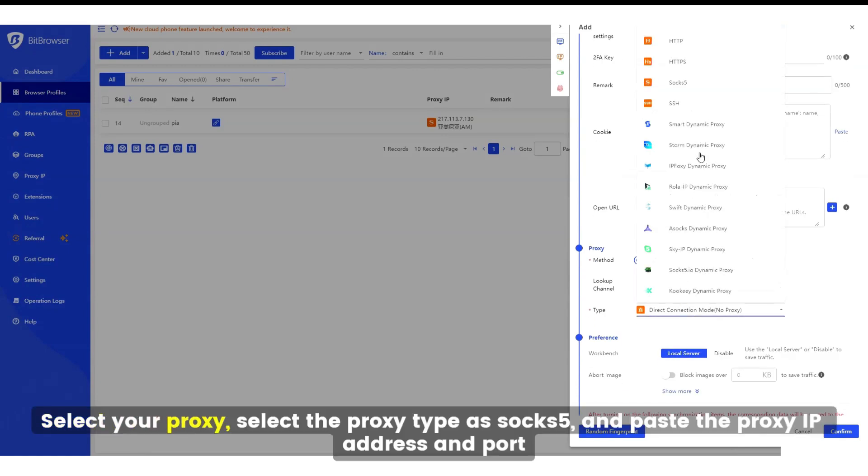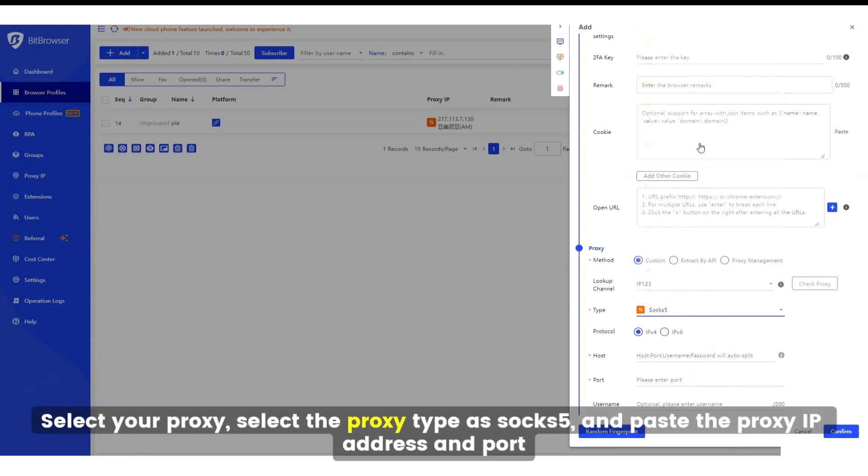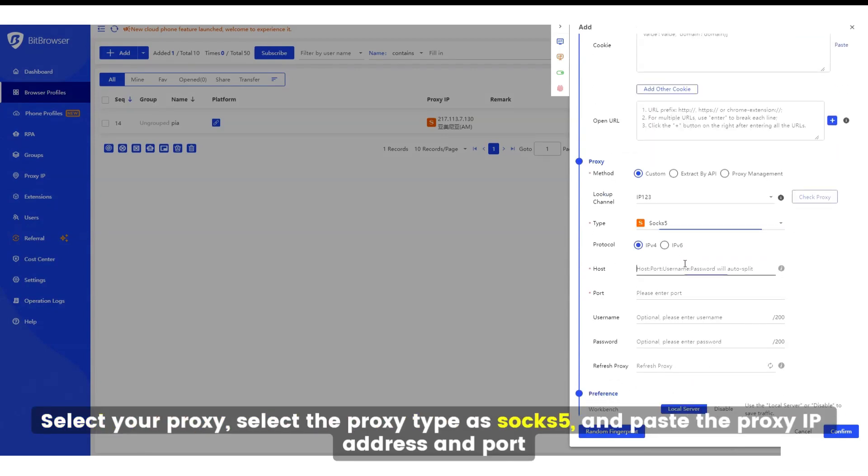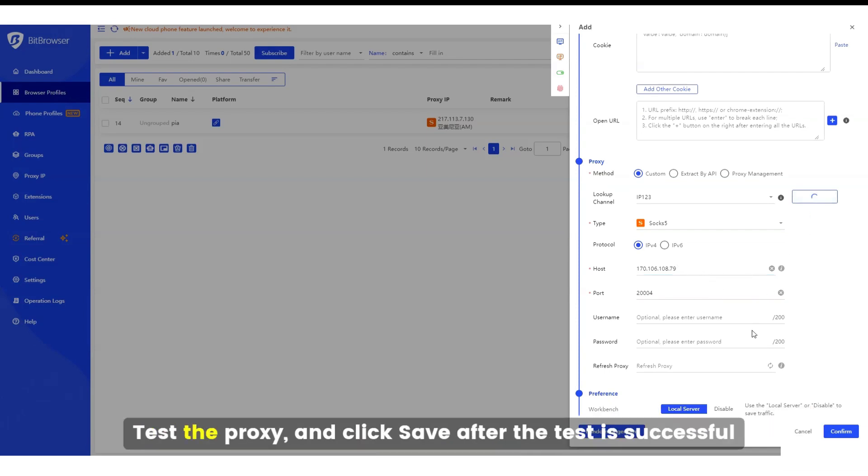Select your proxy. Select the proxy type as SOCKS5 and paste the proxy IP address and port. Test the proxy and click Save after the test is successful.